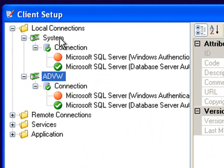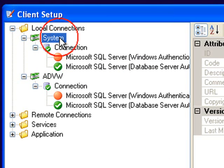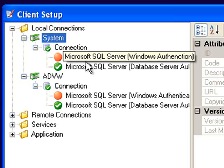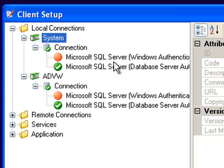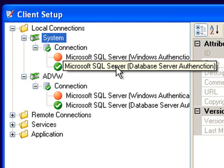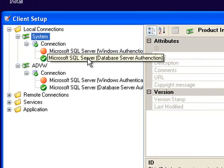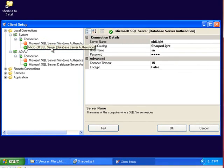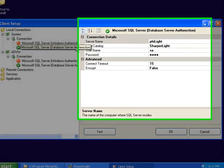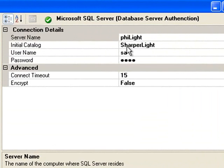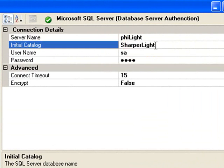For the system database we use this connection to maintain the list of users and other settings that are server side. You can see that there are two connection types: Microsoft SQL Server Windows authentication and database server authentication. I only use the database server authentication to connect to the system database.